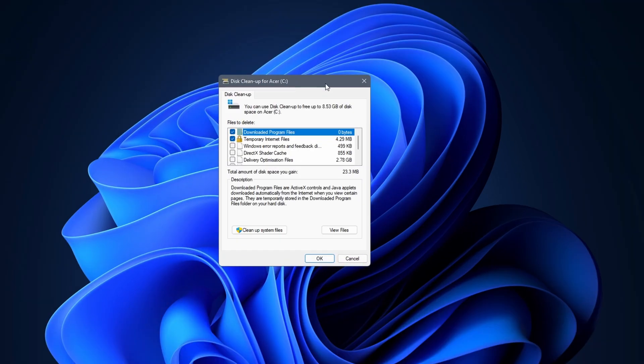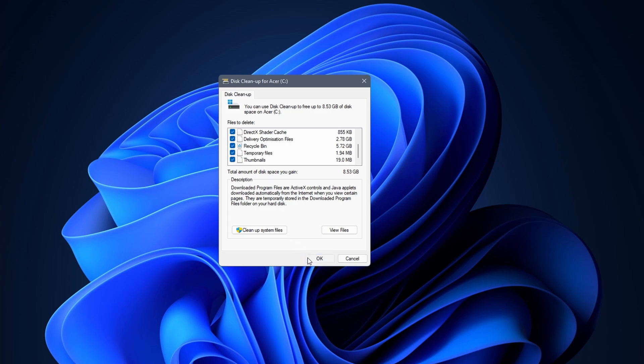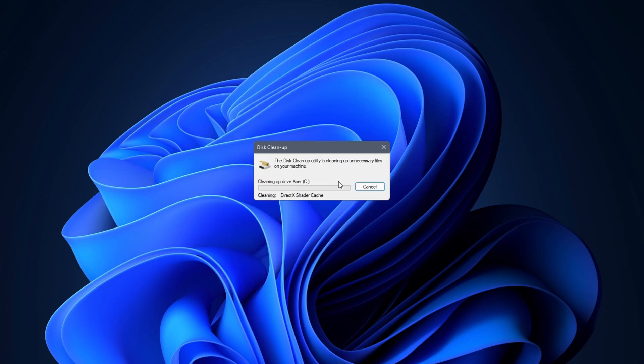In the disk cleanup window, you ideally select all boxes. Depending on how often you do this, you might clean up a decent amount of space on your hard drive. Click OK to delete the files. You get a warning when you do this. Click 'delete files'. That's it for the first step.